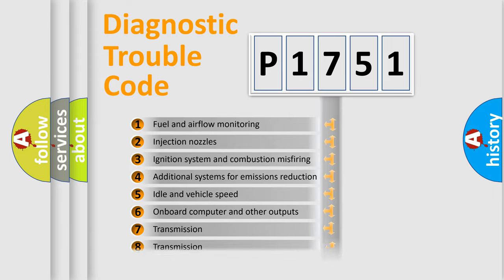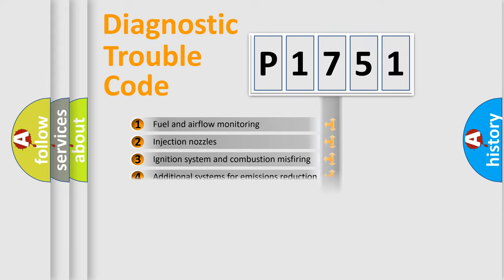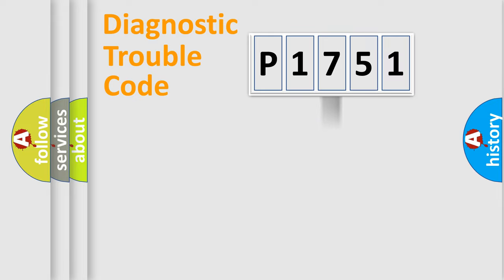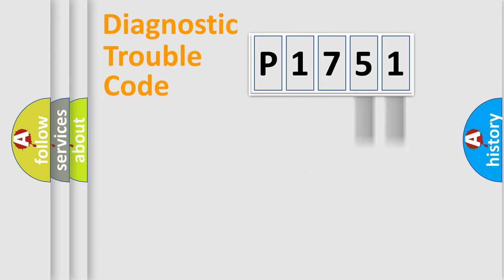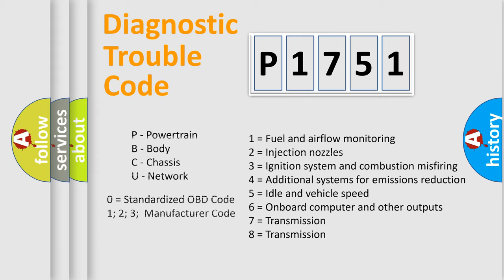The distribution shown is valid only for the standardized DTC code. Only the last two characters define the specific fault of the group. Let's not forget that such a division is valid only if the second character code is expressed by the number zero.